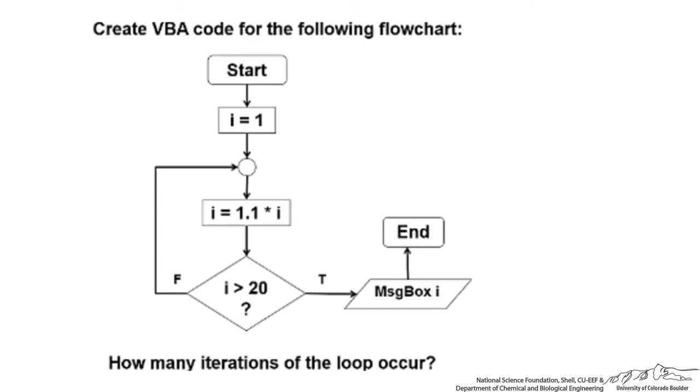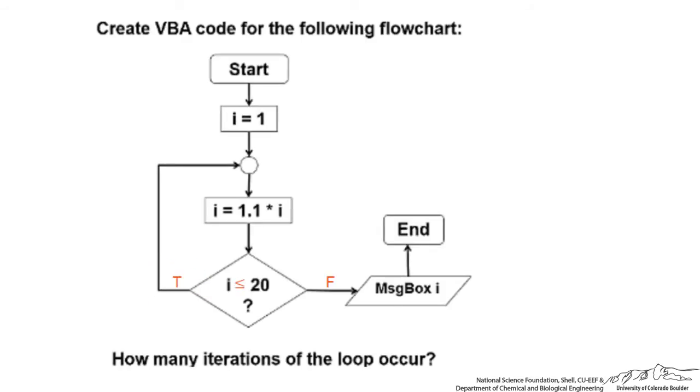Now I want to just very quickly show you, let's say instead of having false on the left here as we did before and true on the right, we switch it. Now we have true in the inside. Now we have I less than or equal to 20. If that's true, then we stay in the loop. So this looks a little bit different. It is called a do while. Do while means you're in the loop when something is true.